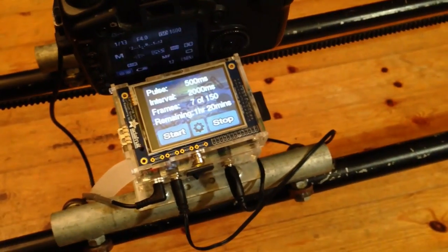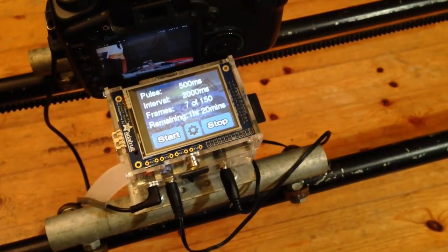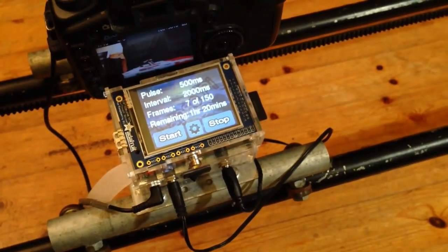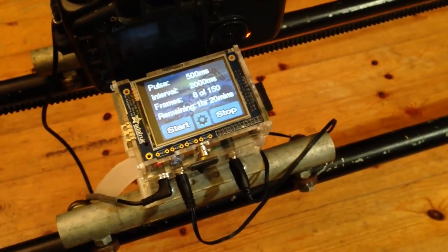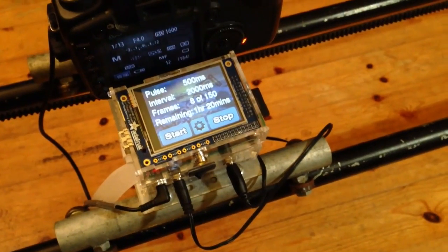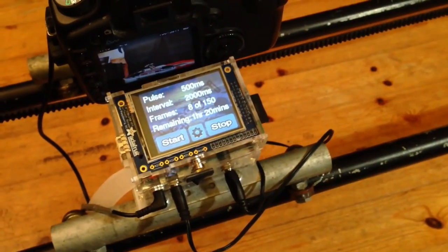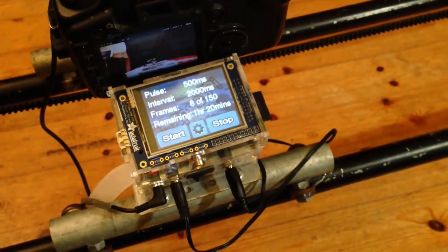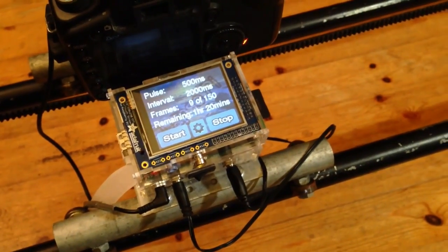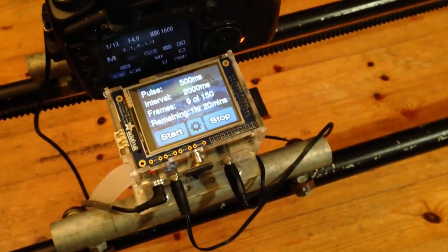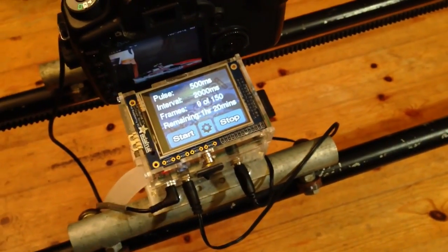And so it's quite basic at the moment, just those two screens, but it's enough to get you going. So that's what I call my latest project, Lapse Pi Touch. Thanks very much.